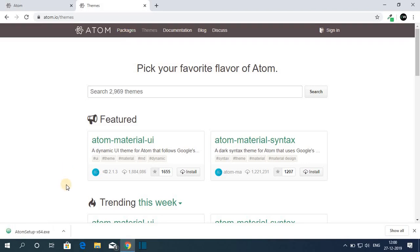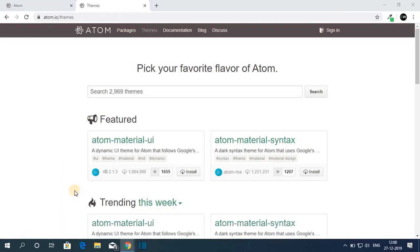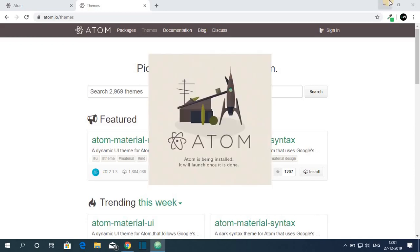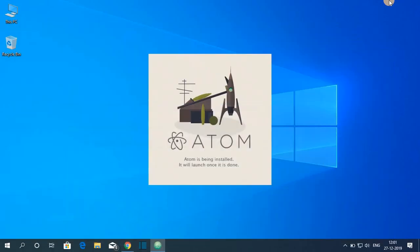Our download has been completed. Now let us open this installer file. So let me minimize the browser. Atom will automatically install on your system. And after the installation completes, it will launch the software.